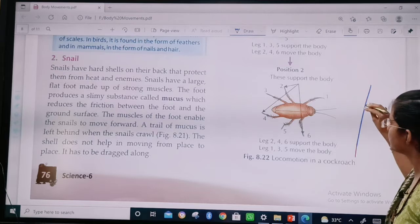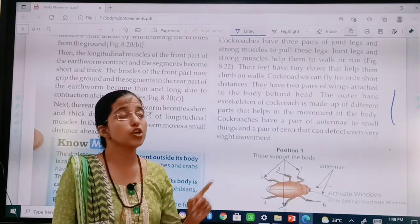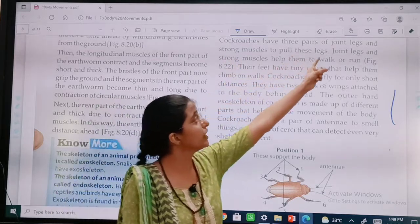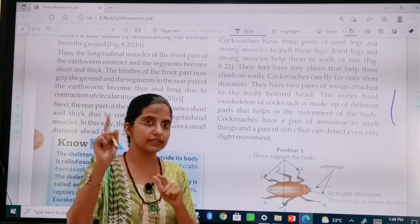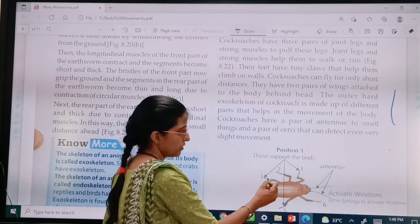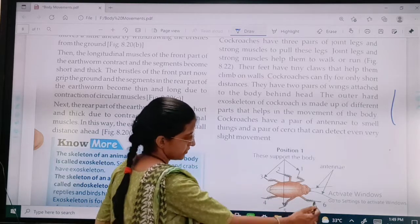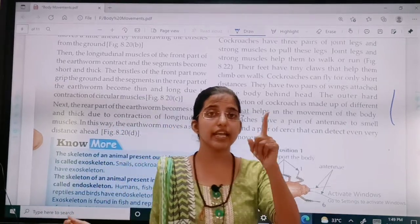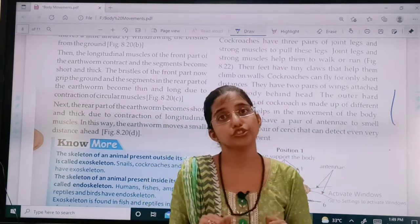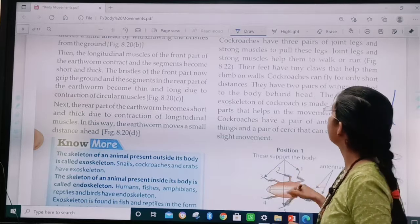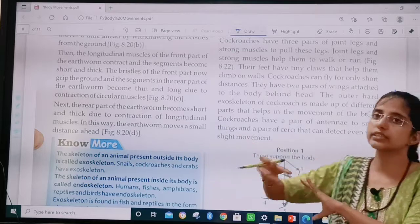Now we are going to study about cockroach. Cockroaches have three pairs of jointed legs — one, two, three pairs, which means six legs total. One pair means two legs. It has three pairs of jointed legs and strong muscles to pull these legs.